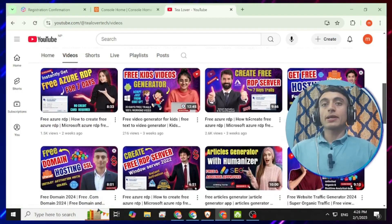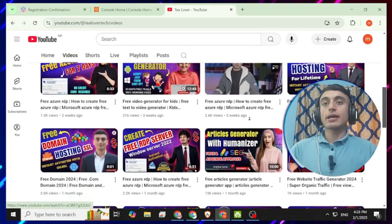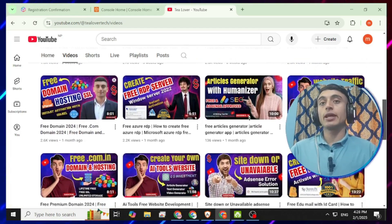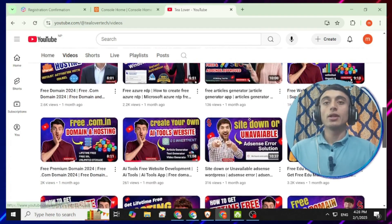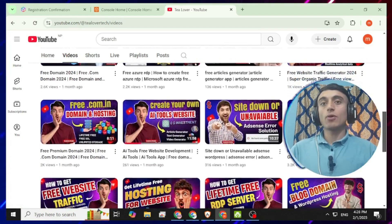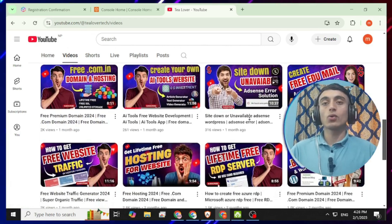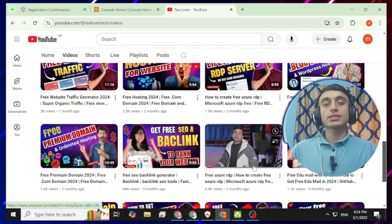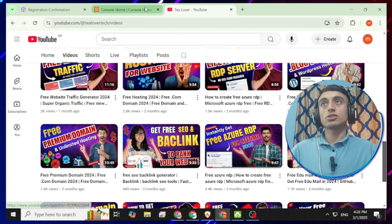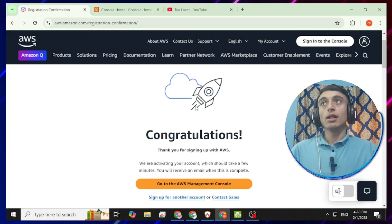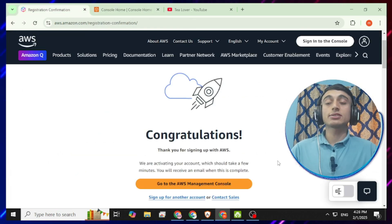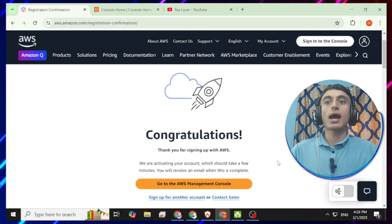Without wasting time, let's begin today's topic. In this video, I'll show you how you can set up a free AWS RDP server. I have already made a number of videos on how to get a free RDP server, but in this one you'll get a free RDP server specifically from AWS.